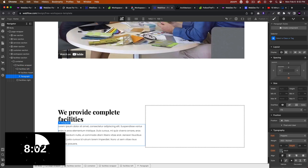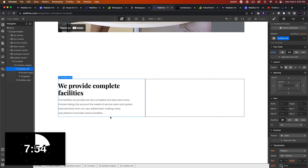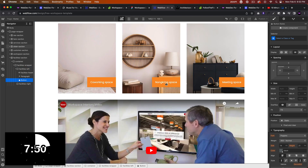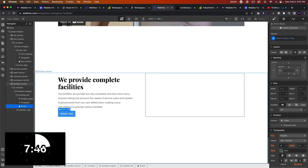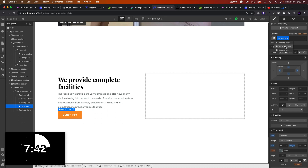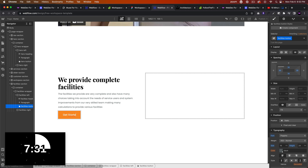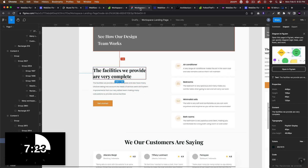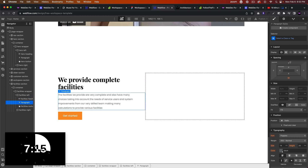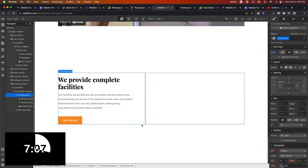We'll add a paragraph and just copy and paste the content in there. Then we'll add a button, give it the class 'hero button' initially, then duplicate it and call this 'facilities button'. Let's look at the spacing — 16 and 40. We'll name it 'facilities paragraph' and set 40 from the bottom. That looks good.